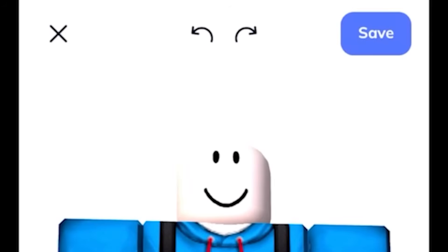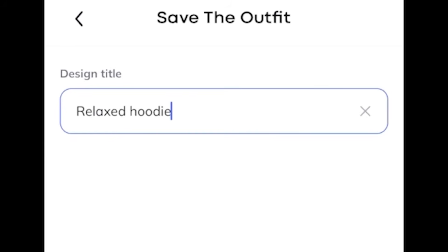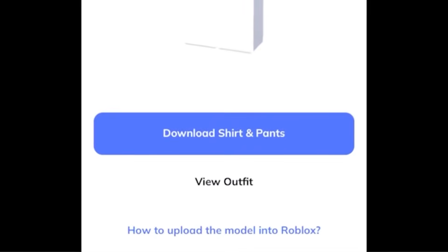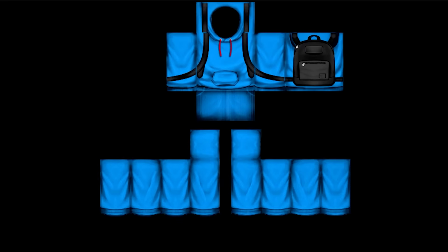I like this design so I'm going to press save. You can rename it whatever you want. Then to get the actual template, press download shirts and pants. It's saved to our media library, and if you go to your pictures you can see the template is right there.